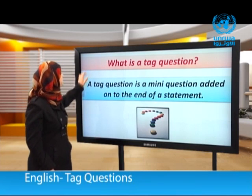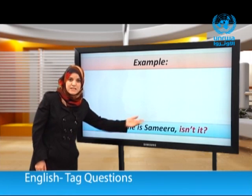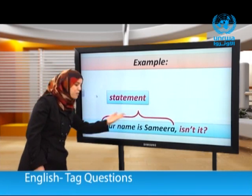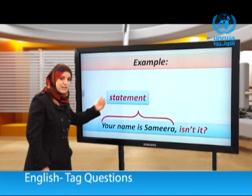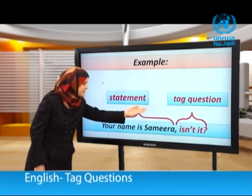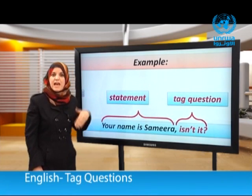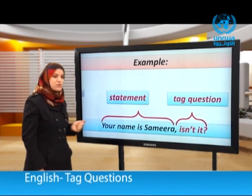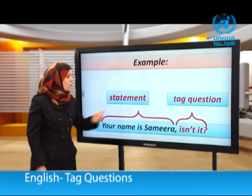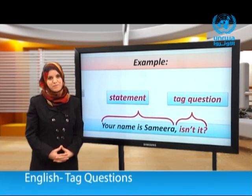Let's have an example. Your name is Samira, isn't it? We have a statement: 'Your name is Samira.' This is the statement. And this is the tag question. So the tag question is a short question added on to the end of the statement. كما تلاحظون، السؤال المذيل هو سؤال قصير يضاف إلى نهاية الجملة الخبرية.